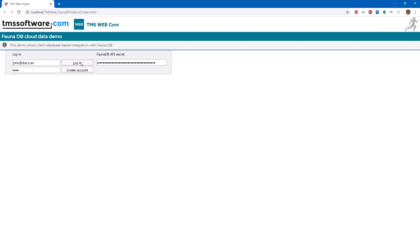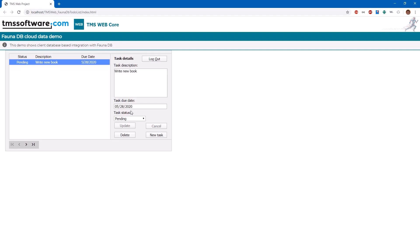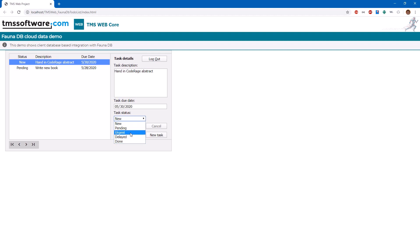So I log in. And after connecting to the database, all the data from the database is being shown inside of the grid. And now I can add a new task. It is due on May 30th. And on May 30th, I have to hand in CodeRage abstract. CodeRage Germany, that is. And I update. And you can see it's new. And I can also say, OK, it is urgent, update. And the status changes to urgent.